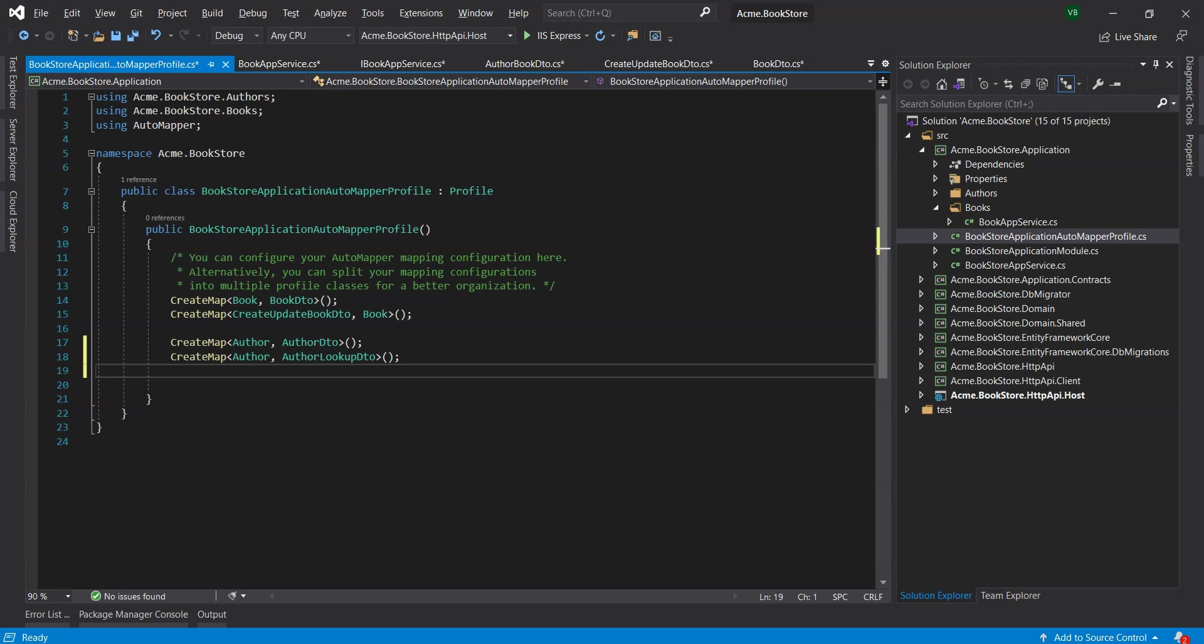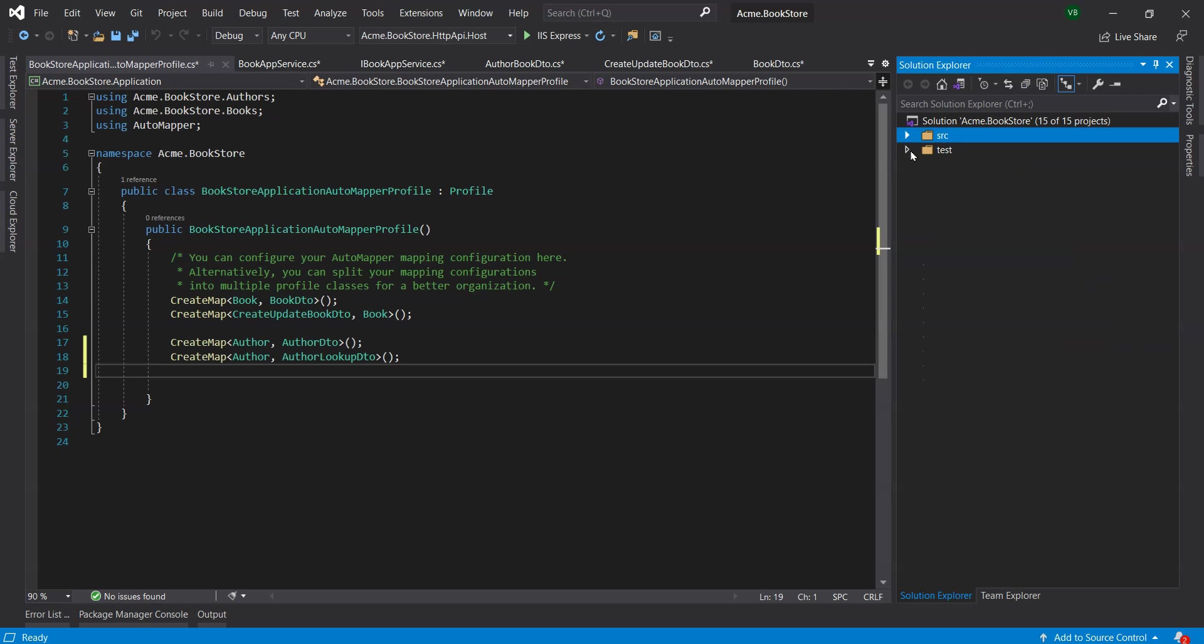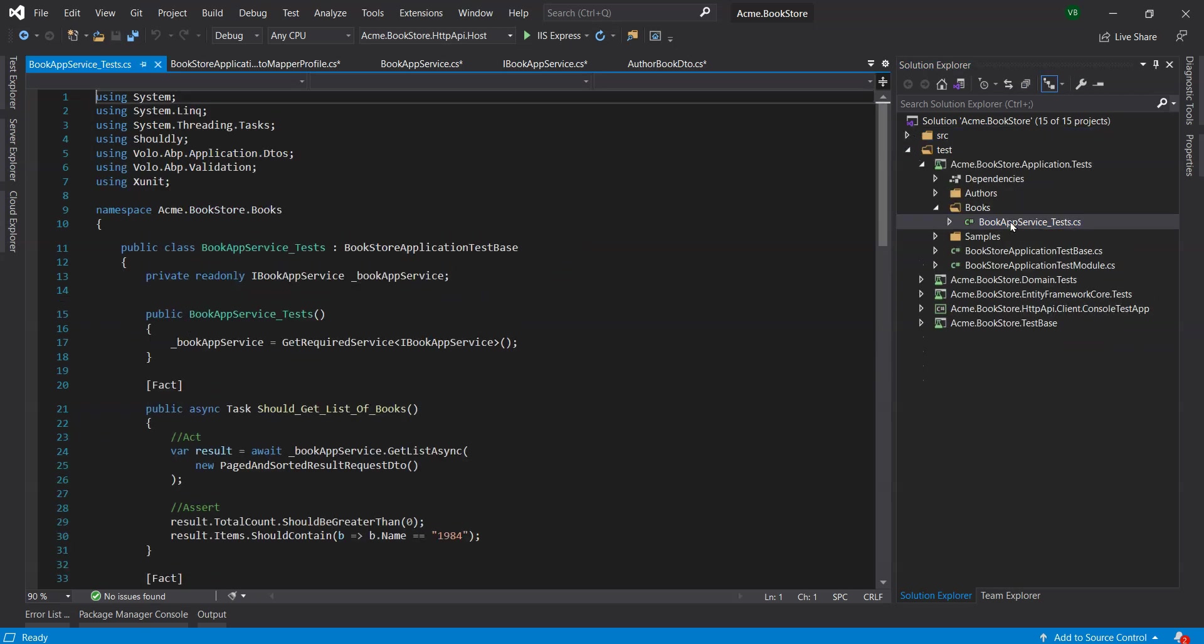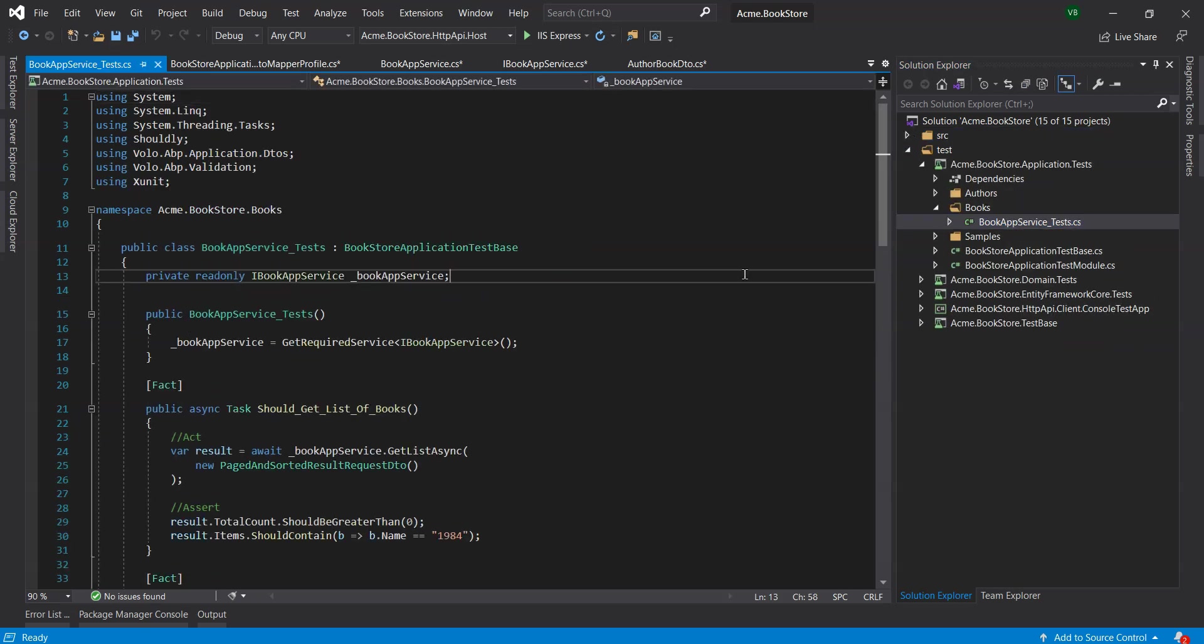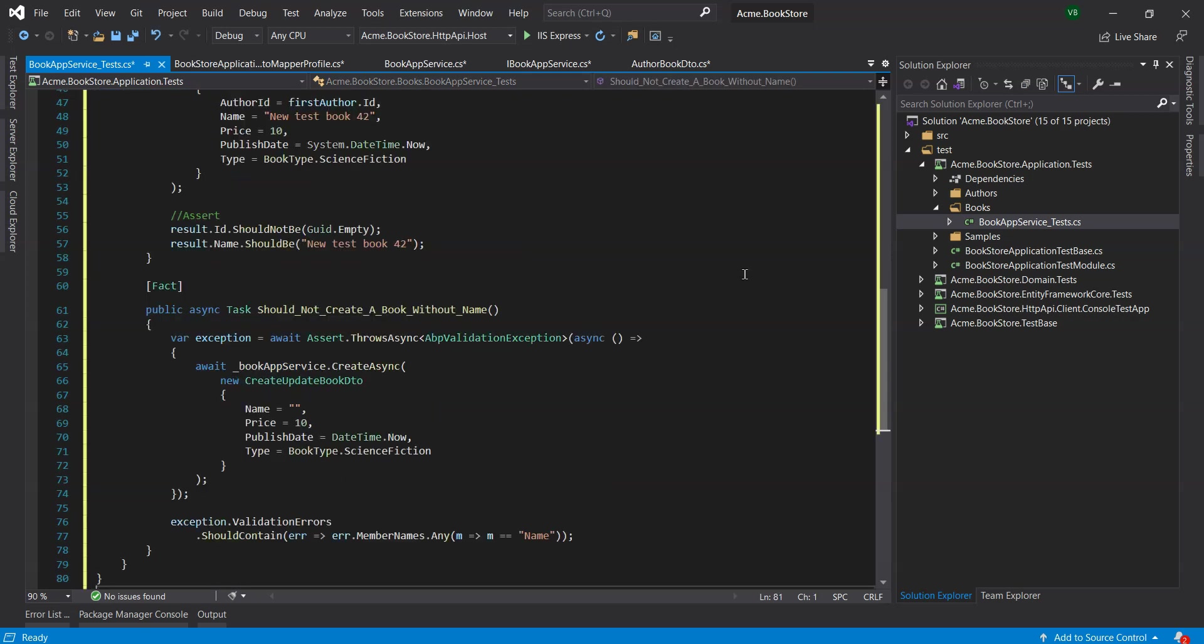Some of the unit tests will fail since we've made some changes to the Author app service. So we'll open the BookAppService underscore tests in the books folder of the application.test project and change its contents with the following code.